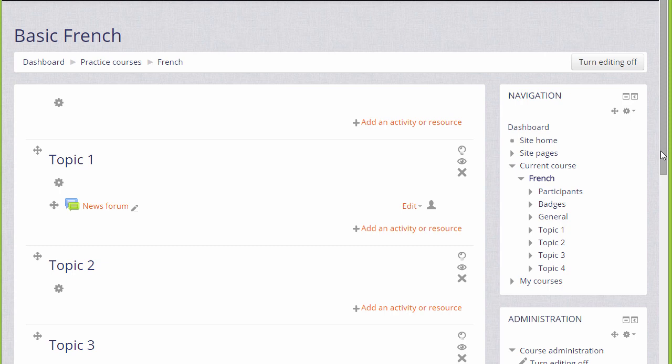In order to add files, documents, or activities for your students, you need to click the link add an activity or resource in the section where you'd like them to appear. It doesn't matter if you choose the wrong section by mistake because it's always possible to move them afterwards.